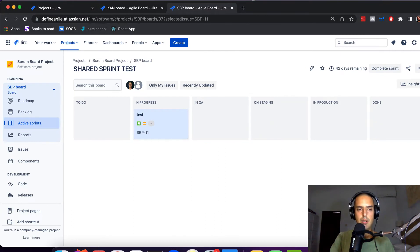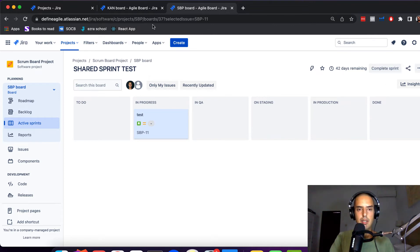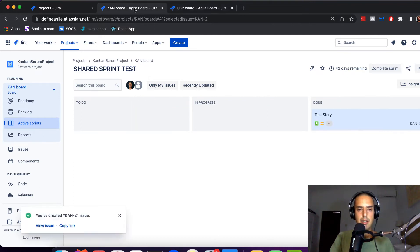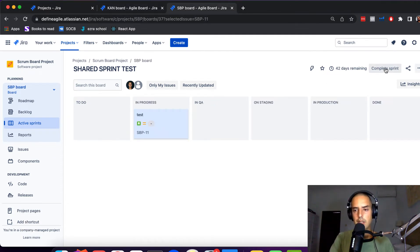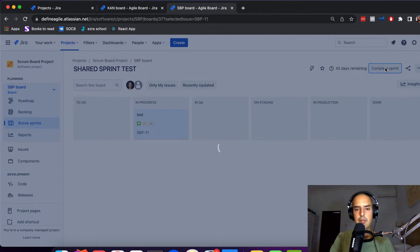And now what if I want to complete sprint on this one? I started it on here, I want to complete it here on a different project. Complete Sprint.